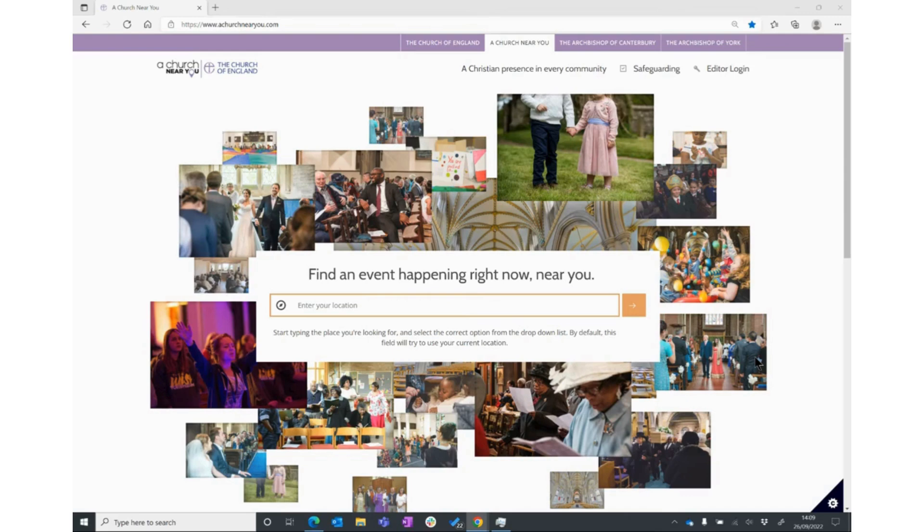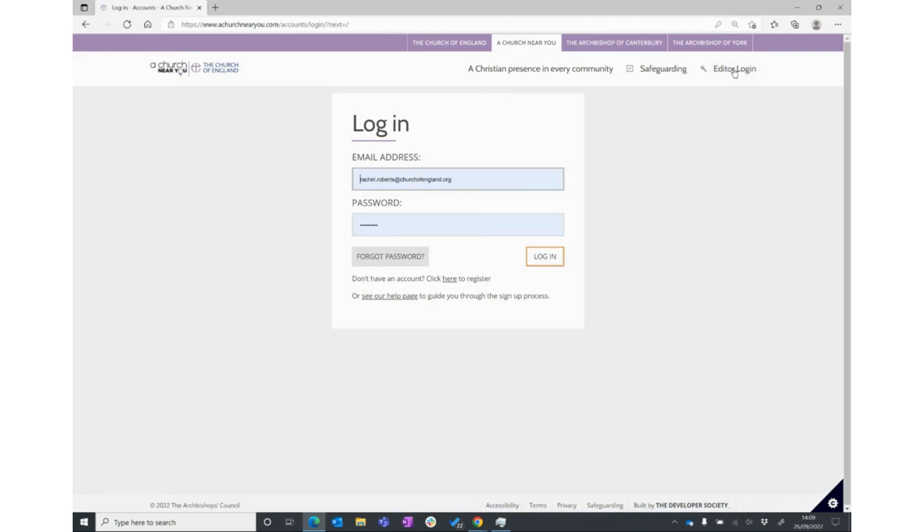To become an editor on A Church Near You, the first step is to register for an account. To do that, go to achurchnearyou.com and then look in the top menu where it says editor login. Click that.